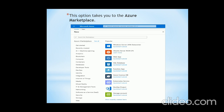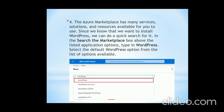The screen you are seeing is the Azure Marketplace. Here, in the search marketplace box, you have to type WordPress. After typing WordPress, select the WordPress option in the drop-down list. The Azure Marketplace has many services, solutions and resources available. Since we want to install WordPress, we can do a quick search for it. Select the default WordPress option from the list of options available.